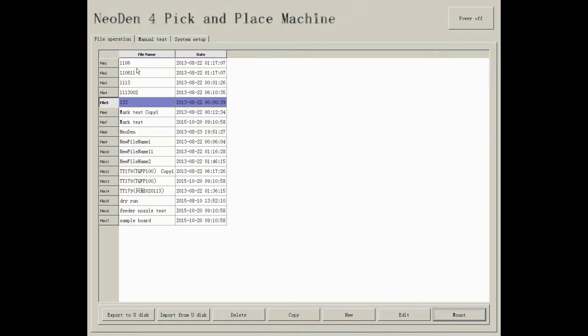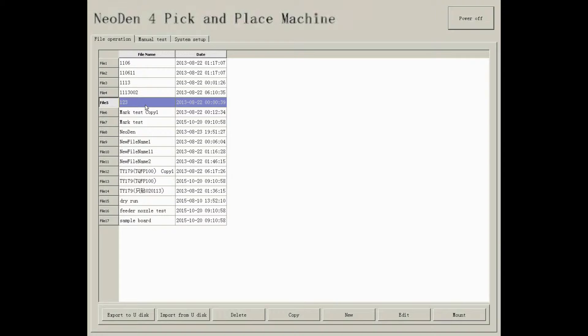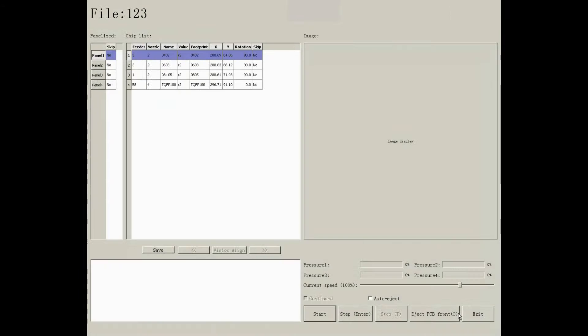In file operation interface, choose the file you want to pick and place, and click to mount. Then you will see the interface of mounting.